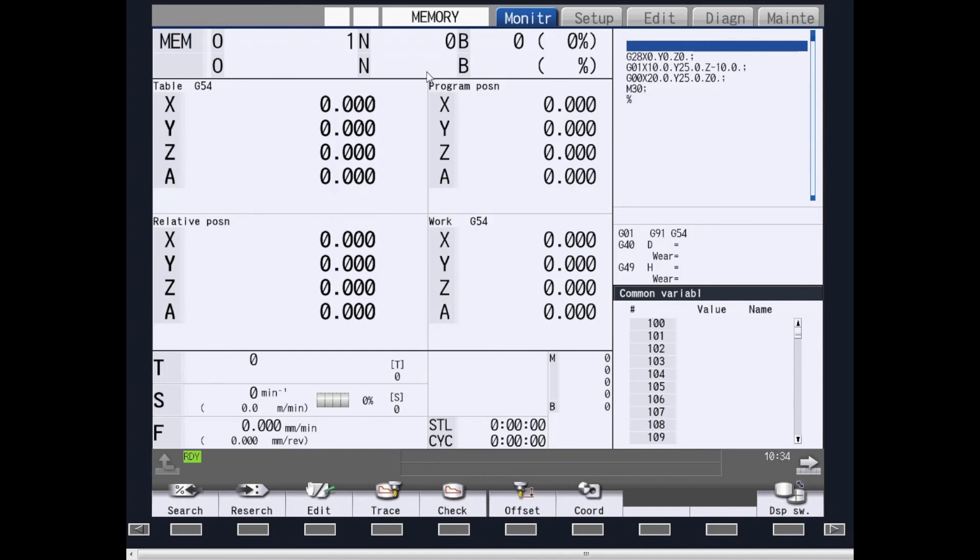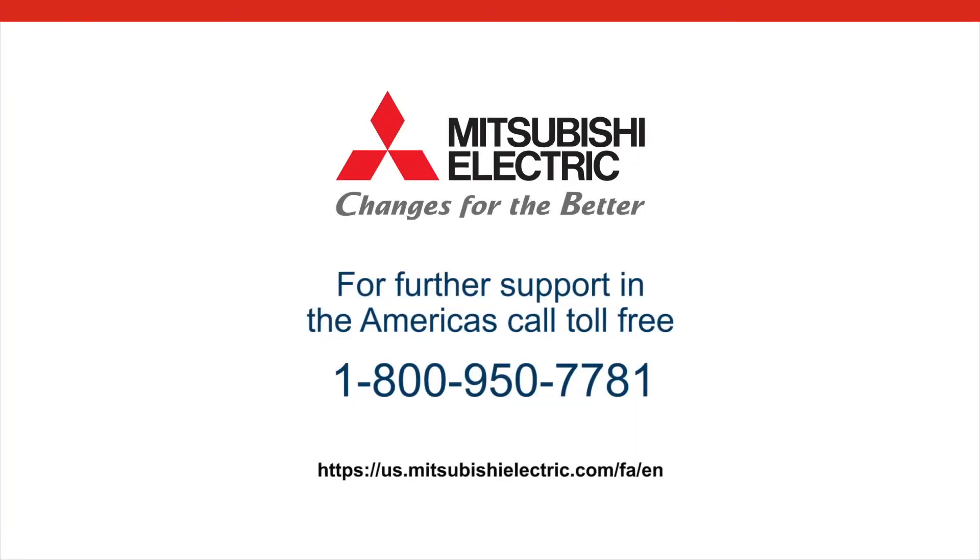For any and all other information, you can contact Mitsubishi Electric at 847-478-2100 and ask for CNC. Thank you and I hope this video was informative.